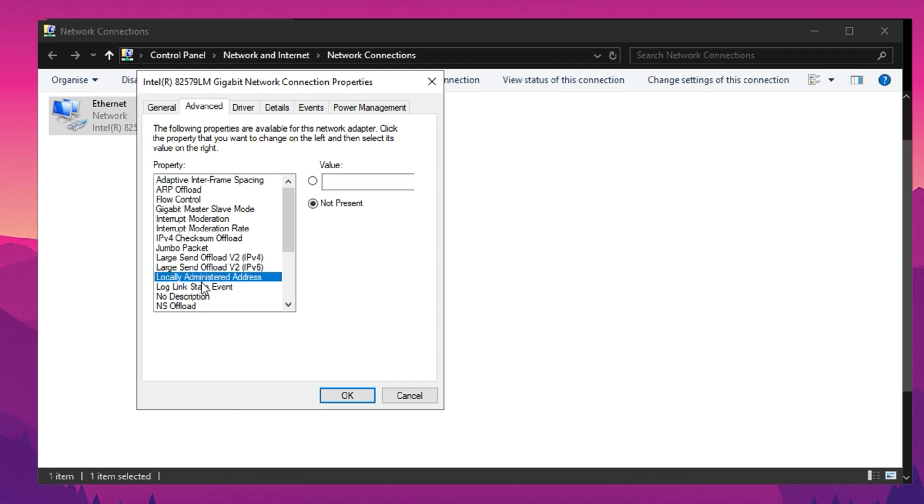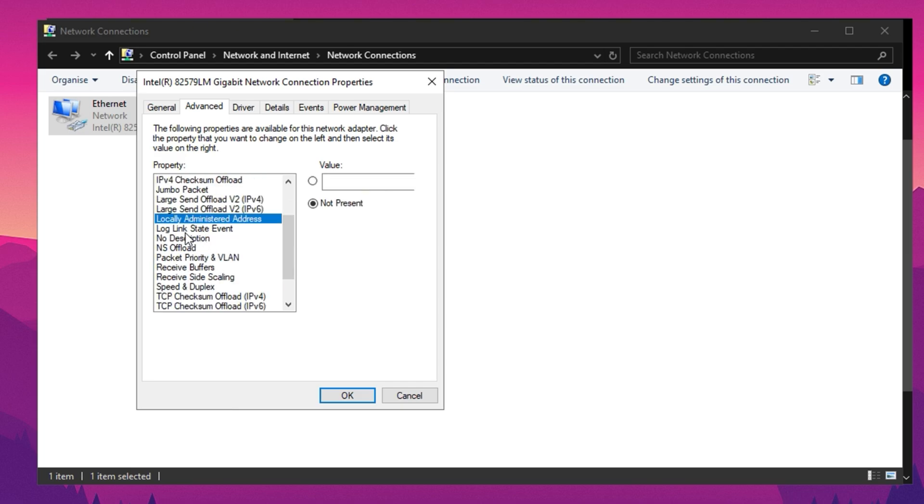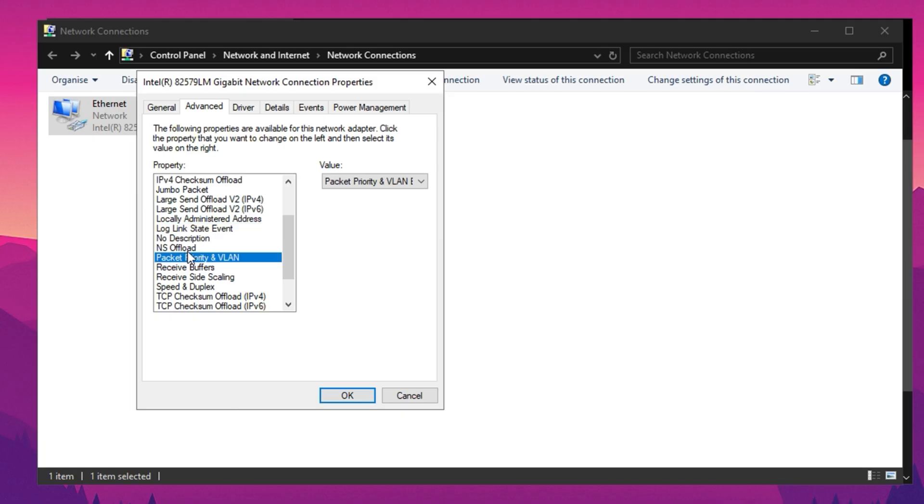If you see locally administered address, you can leave it unchanged. Disable Log Link State Event, enable Packet Priority and VLAN, and set Receive Buffers to the highest value supported by your system, such as 2048, 1024, or 512.